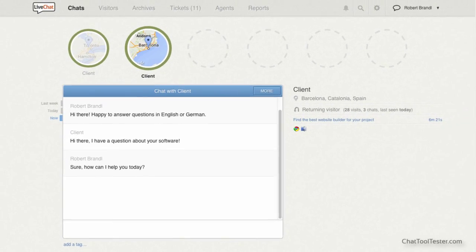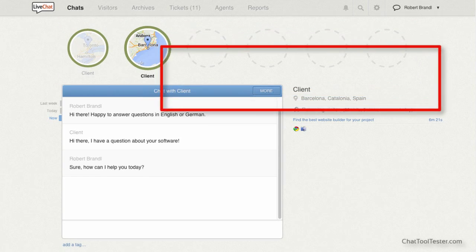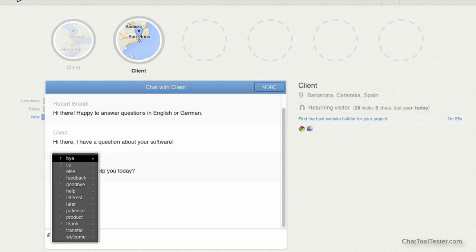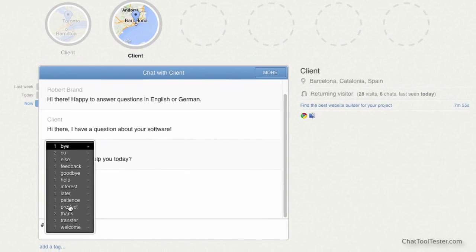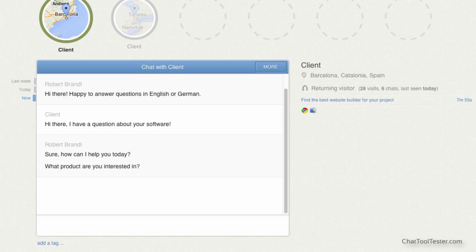Every visitor who is currently engaged in a live chat will appear in one of these bubbles. It shows you where the visitors are from and what page they are on, which is very handy. LiveChat also allows you to define shortcuts that you can access by hitting the pound key, as you can see here. This saves you or your chat agents a lot of time.